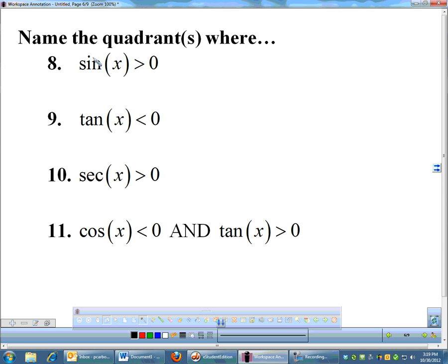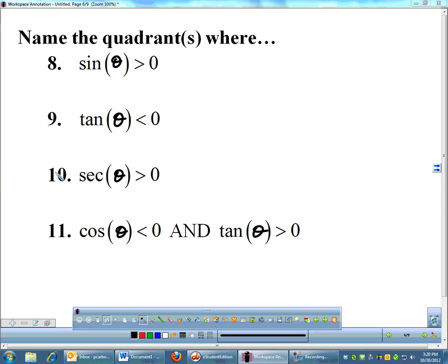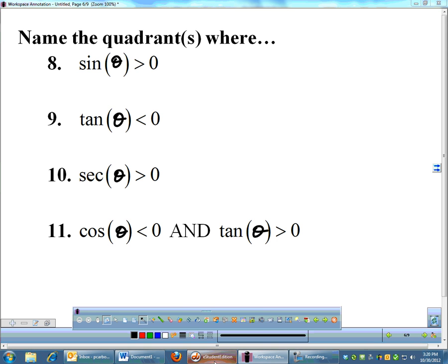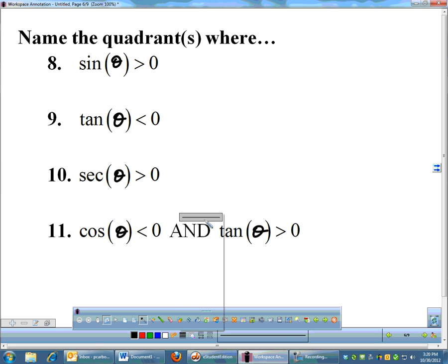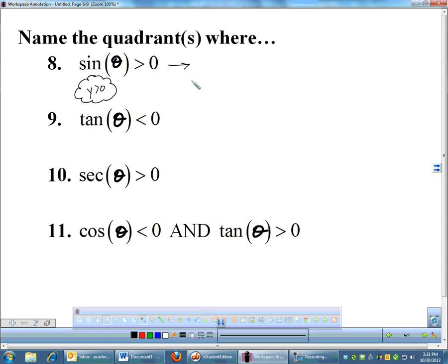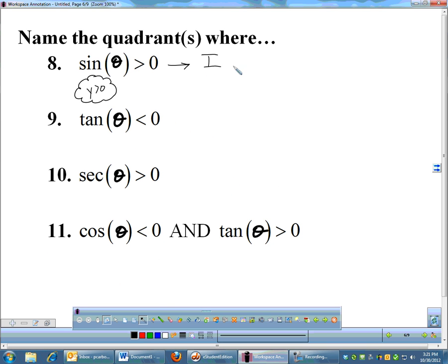Let's look at some broader types of questions. Name the quadrants where sine is positive. Since sine values are the y-coordinates on the unit circle, I need y-coordinates to be positive. Y-coordinates are positive any time I'm above the x-axis. That will be the first and second quadrants — quadrants 1 and 2.